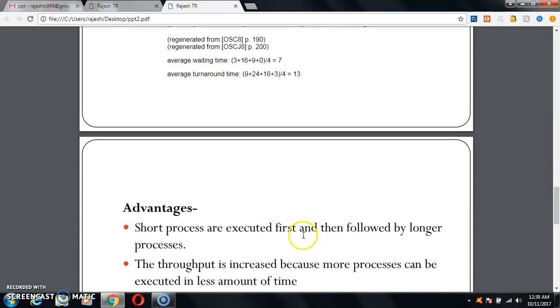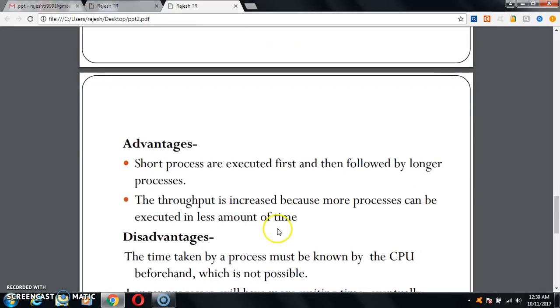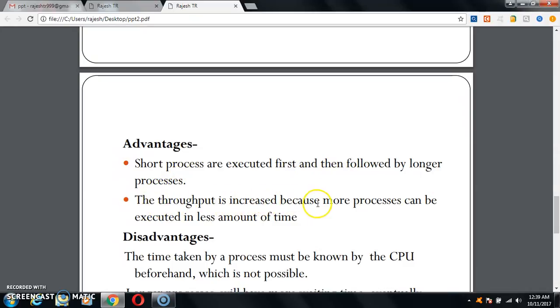Here are some advantages. Short processes are executed first and then followed by longer processes. The throughput is increased because more processes can be executed in less amount of time.